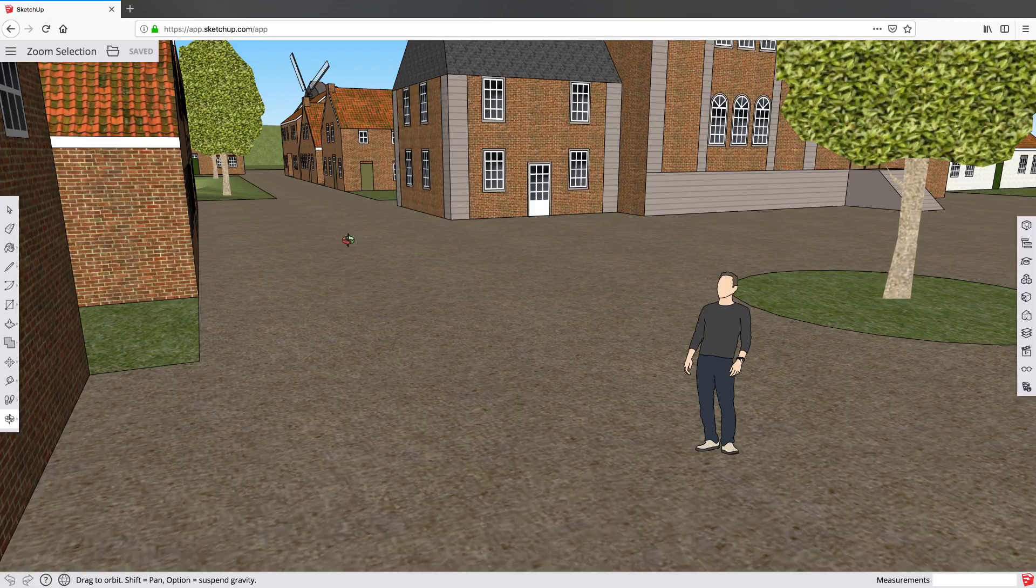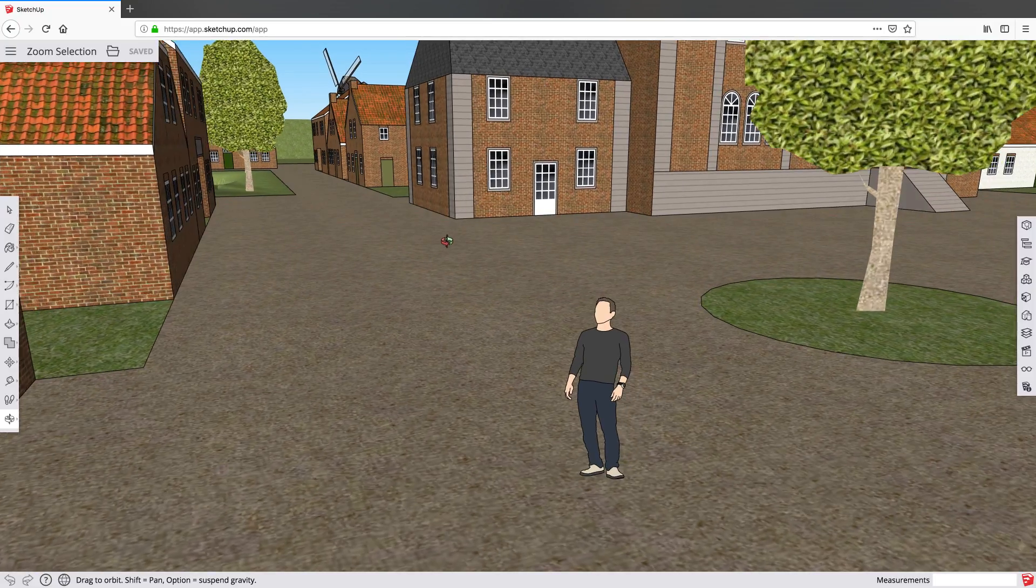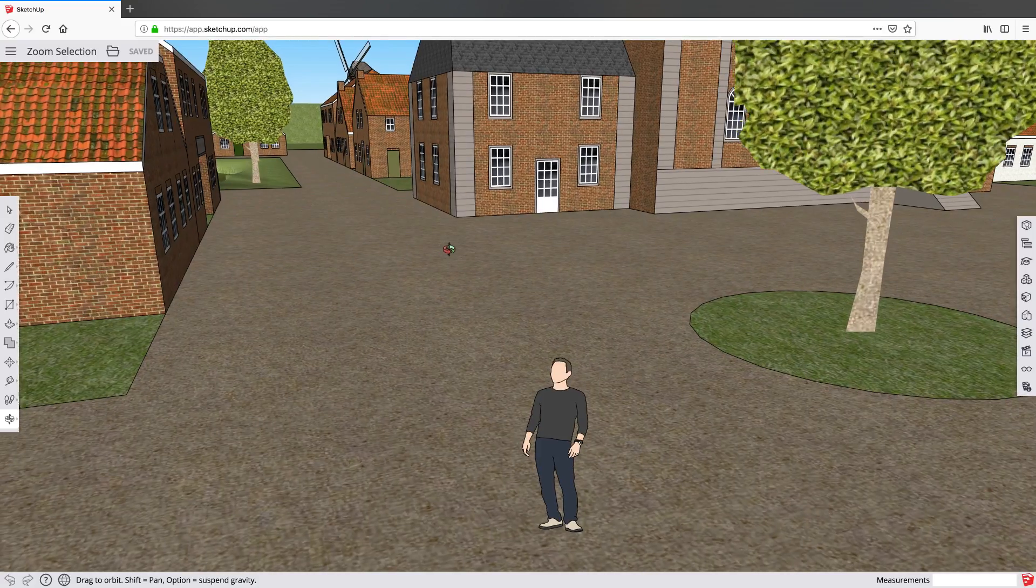Hi everyone, this is Mark, and here I am in a small German village that I found on 3D Warehouse.